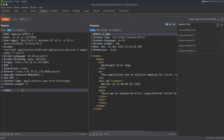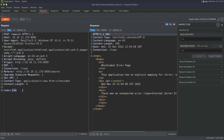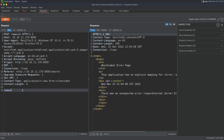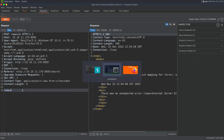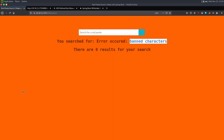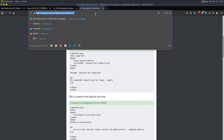If it failed with a quote, I would be thinking SQL injection. If it failed with a semicolon, a pipe, or actual ampersands, I'd be thinking command injection. So I'm going down an SSTI path, and we know it's Spring Boot based on the error message.